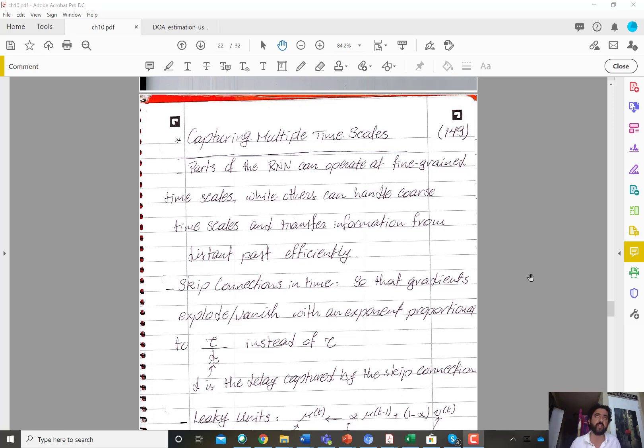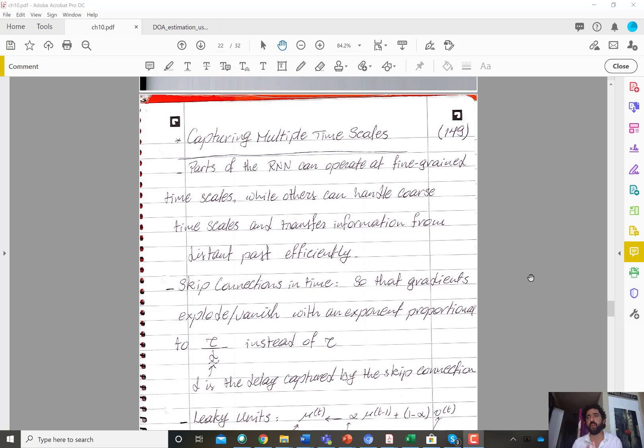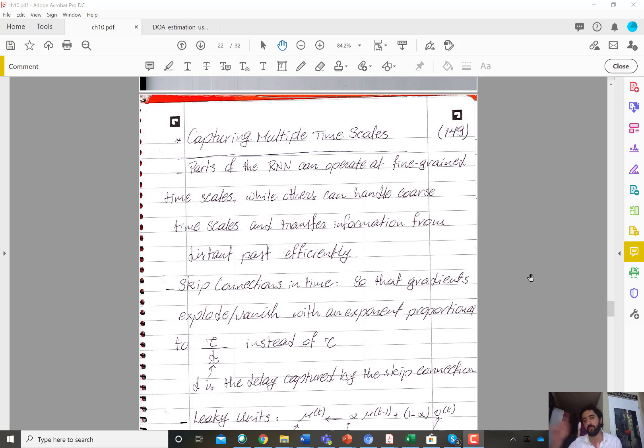Before we discussed skip connections in terms of the network itself. So if I have a hidden-to-hidden recurrence where you have a deep network in between h of t and h of t plus one, then you could have a skip connection.